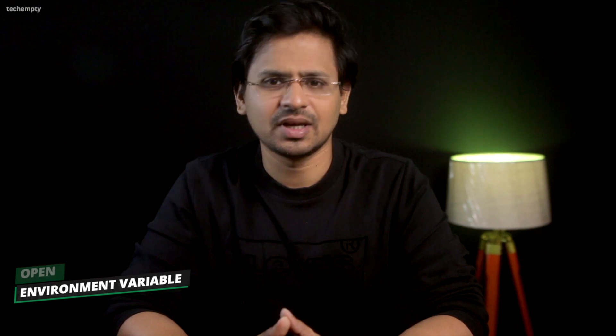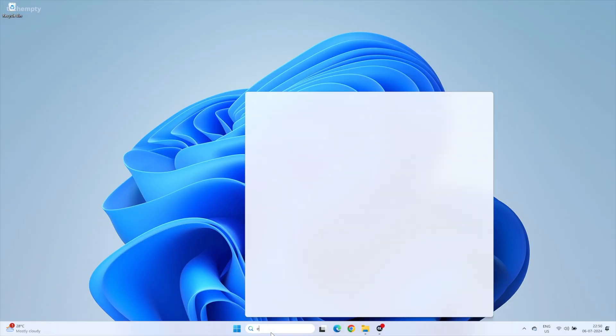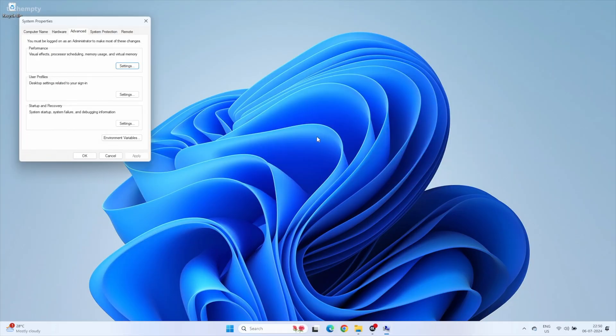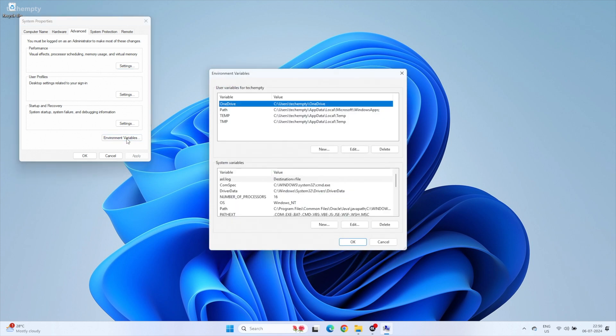Go ahead and search for environment variables in your Windows search bar and open it. Then click on Environment Variables.